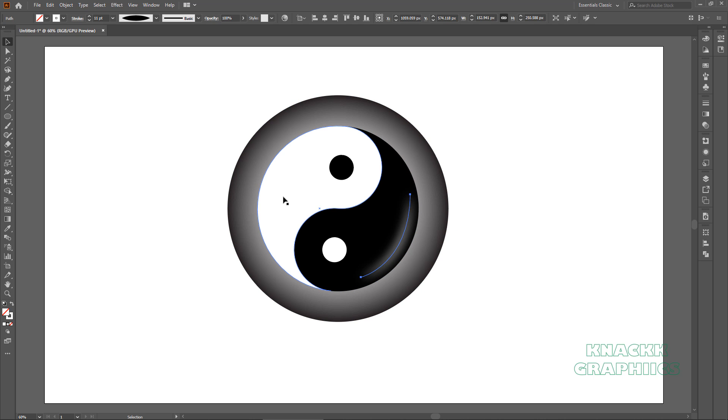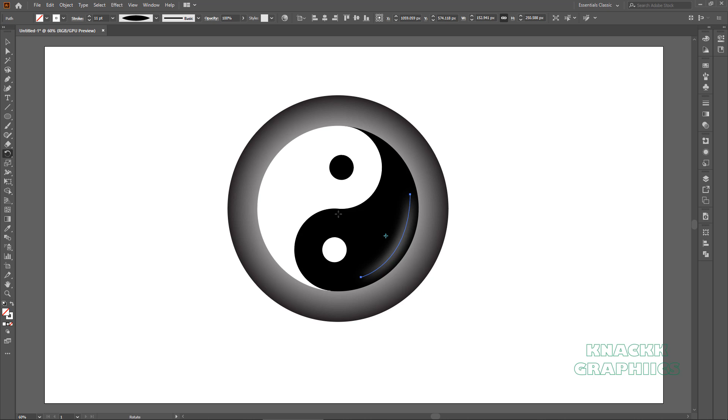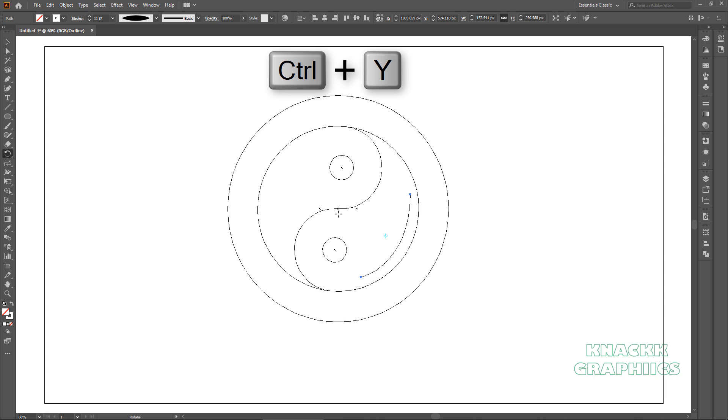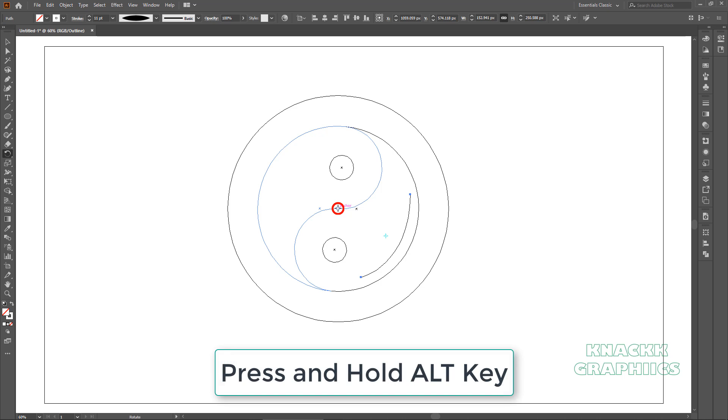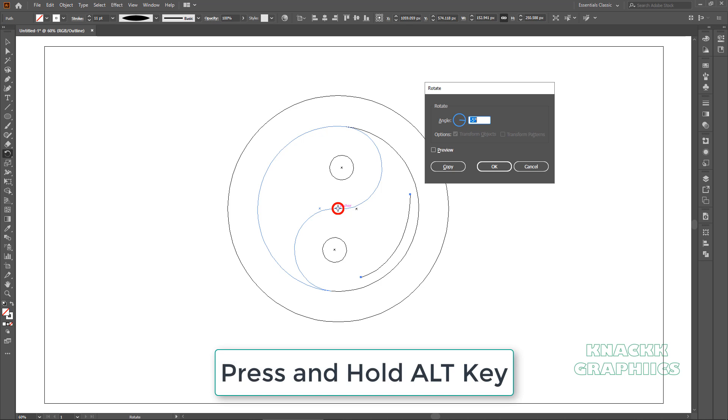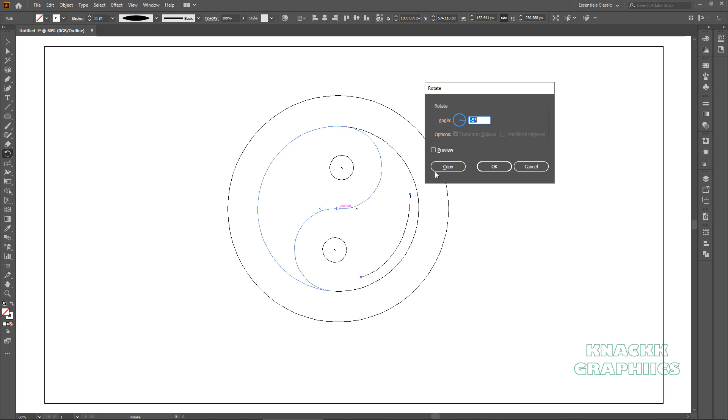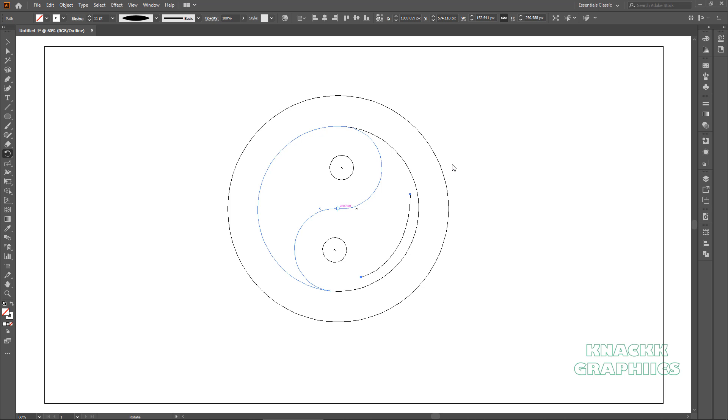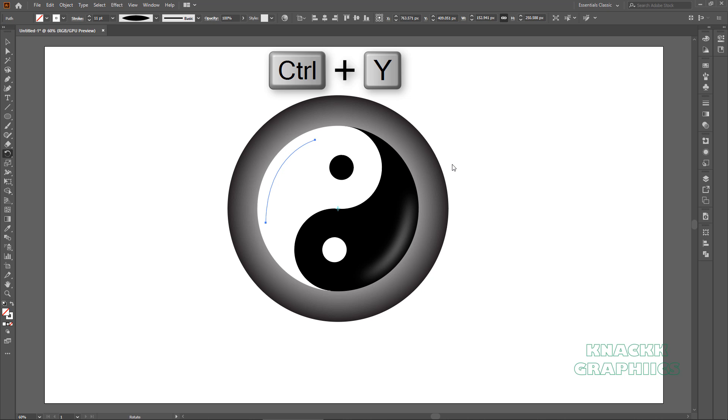We need same curve for this shape too, for that get the rotate tool, make this anchor point the axis point. You can easily locate this anchor point by hovering mouse pointer at this area, or press CTRL Y to shift to the outline mode. Click here at this point with ALT key pressed, enter 180 degrees and press copy. Once you are done, get back to the preview mode by hitting CTRL Y for one more time.